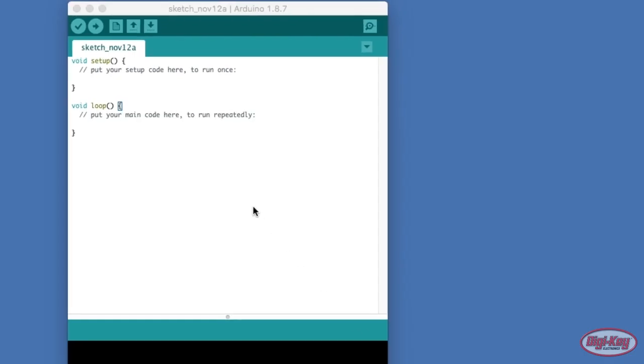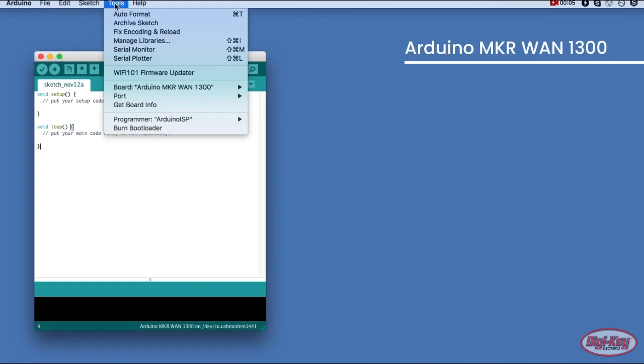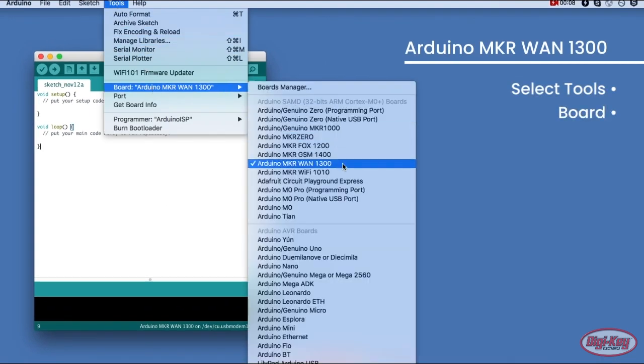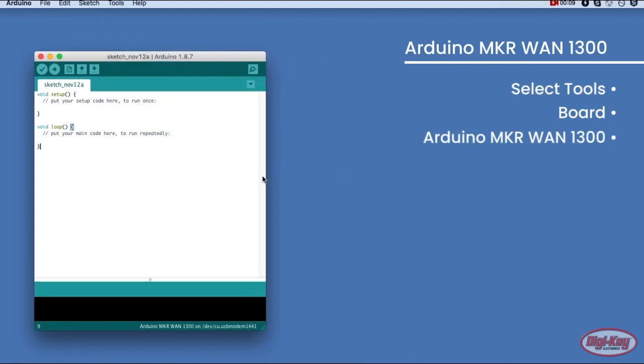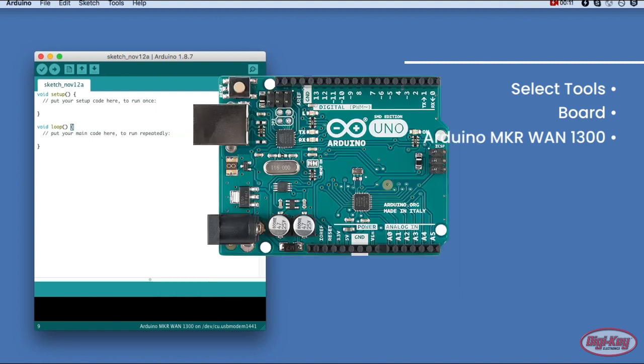To select the board in the IDE, go to Tools, Board, and then look for Arduino MKR WAN 1300. The port needs to be selected as well, and assuming that the MKR board was recognized by the system, it should be a COM port that has the name Arduino MKR.